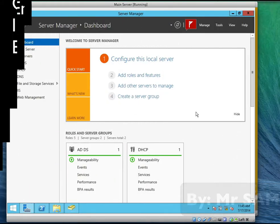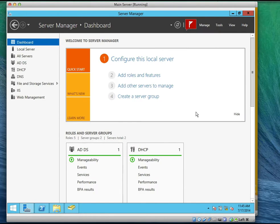We are still under file and print services. We are going to create and configure a printer pool.